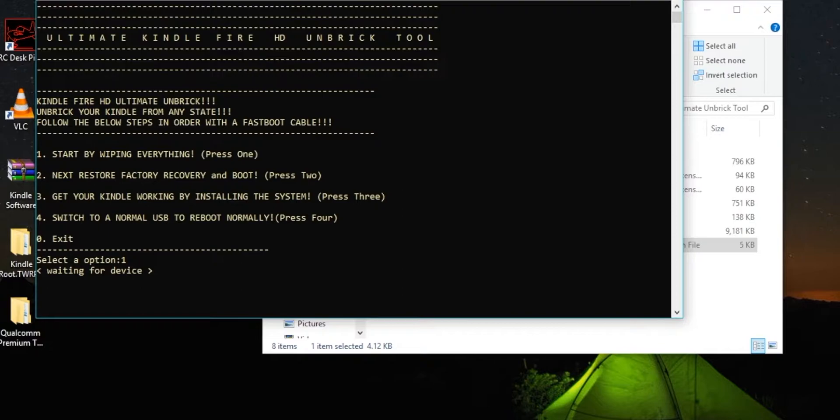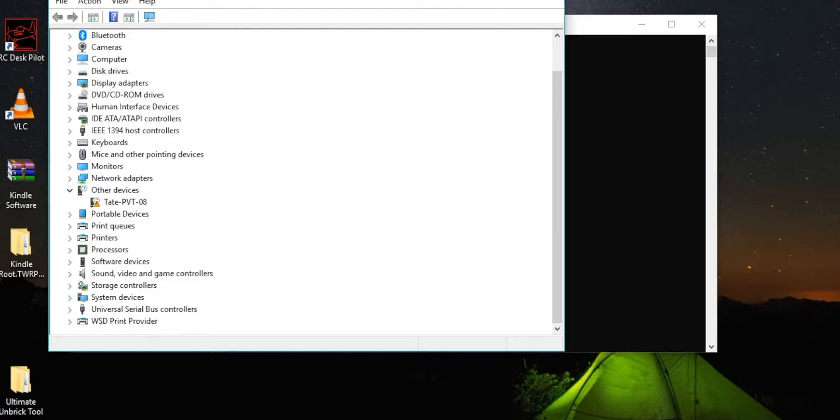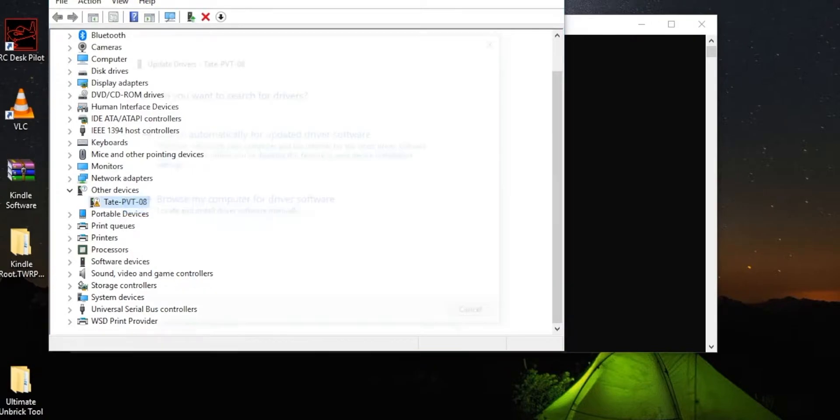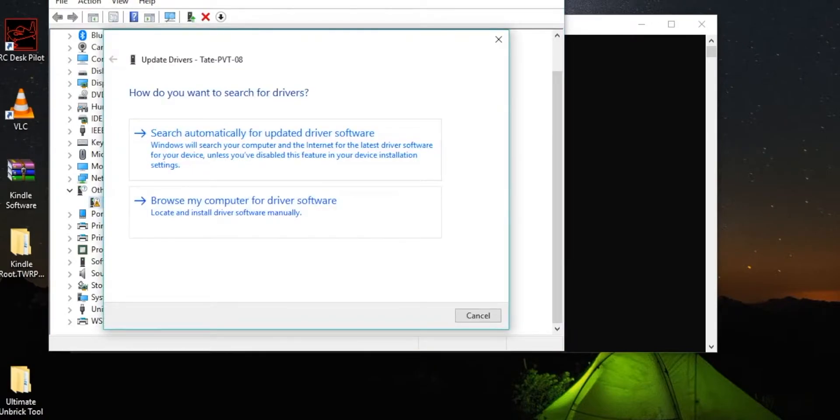And if you guys get this waiting for device option when you press the 1 key and then enter, what you need to do is then go into device manager, find your device, and then press update, and then browse my computer. Let me pick.